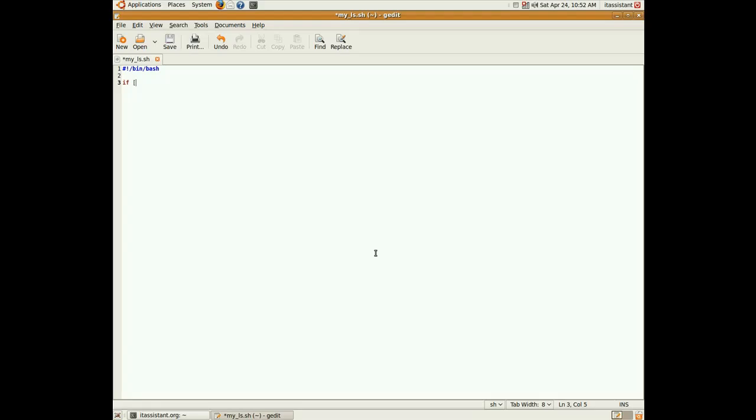Or else, if we receive one parameter, we have to list the contents of that specific directory. So, an if structure. The number of arguments is stored in the following variable, dollar sign hash, which is predefined for us. If this variable equals to zero, then we take an n variable, which will hold the total number of files and folders located in the current directory. We initialize it to zero. Then, with the for loop, we go through all the files and folders. For i, in, star, which will match on everything in the current directory. Do.